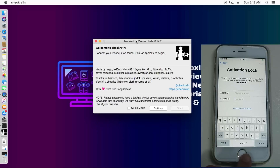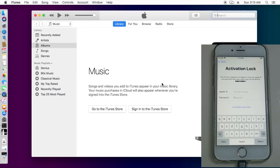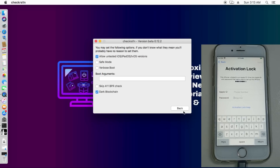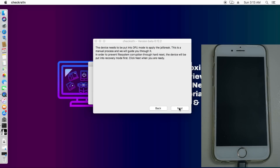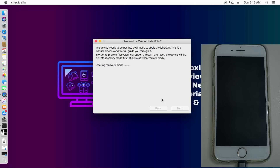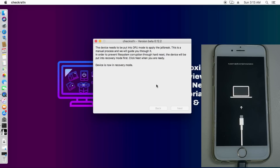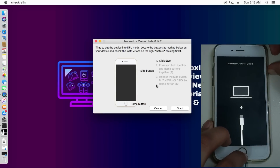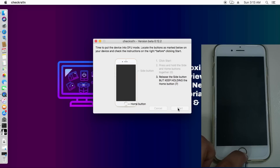I'm connecting my iPhone 6s — a global MEID version — and I will jailbreak it and then bypass with network. Connect your device; it's on the activation lock screen. Go to Options. For iOS 14.4, enable the 'Allow Untested iOS' option. If you have an A11 chip, also enable 'Skip A11 BPR Check' for iPhone 8, 8 Plus, and iPhone X. Now put your device into DFU mode following the on-screen instructions for your device.